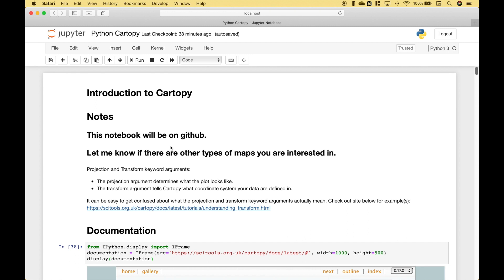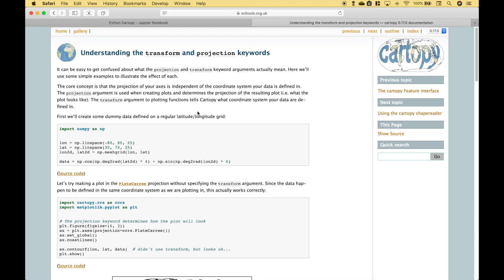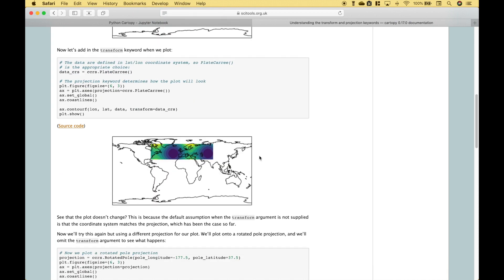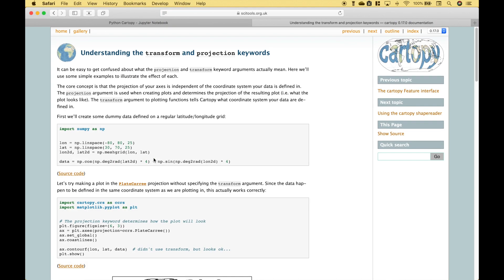A couple more notes. Two terms that you will use to create your maps include projection and transform. The projection argument determines what the plot looks like. The transform argument tells CartoPy what coordinate system your data are defined in. It can be easy to get confused about what these keyword arguments actually mean, so if you want to understand that better, you can go to the link at scitools.org, and walking through those examples will give you a good understanding of how to use transform and projection.